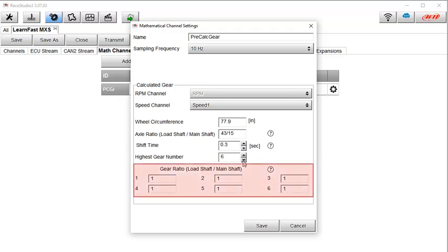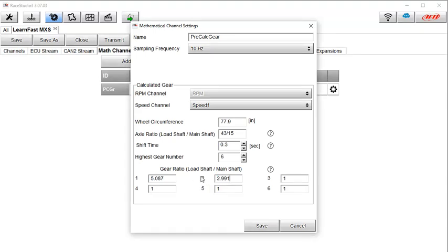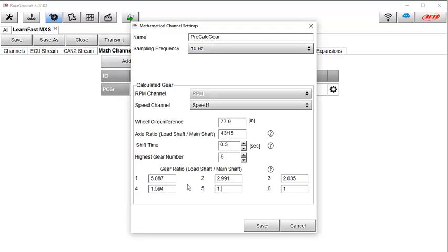Once we have the correct number of gears, we just need to input the gear ratios as fractions or numeric ratios. First gear is 5.087. Second gear is 2.991. Third gear is 2.035. Fourth gear is 1.594. Fifth gear is 1.286. And since sixth gear is 1.00, we won't change it.